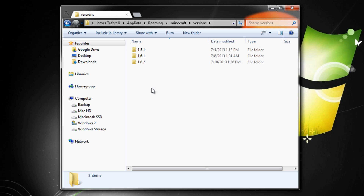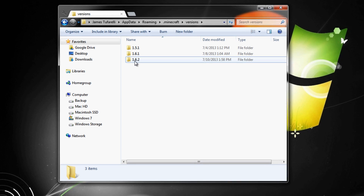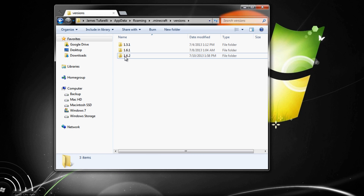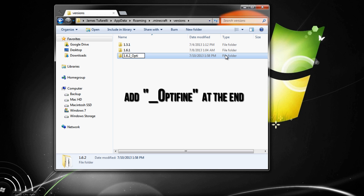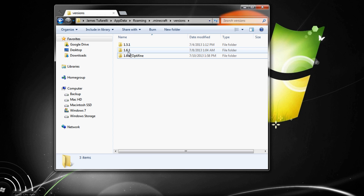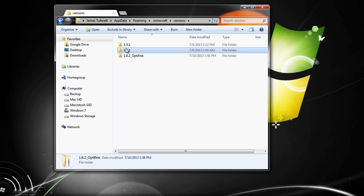This method is great because once you have the mod installed, you can easily switch between a version with OptiFine and one without. You can either rename the existing folder or copy it over. Rename the folder to '1.6.2_OptiFine' — that's 1.6.2, underscore, capital O, OptiFine. You can name it whatever you want as long as you rename everything consistently.